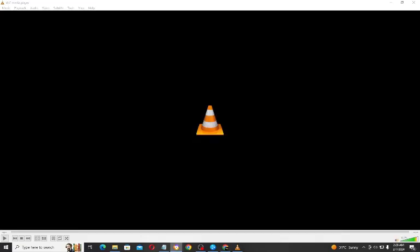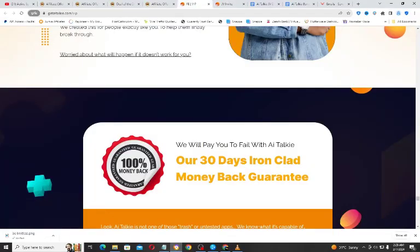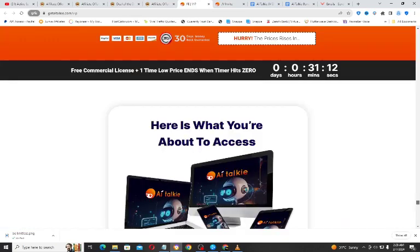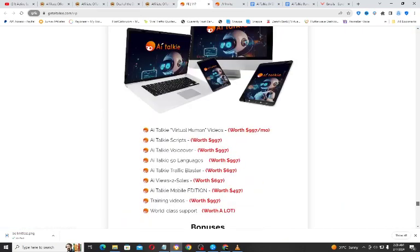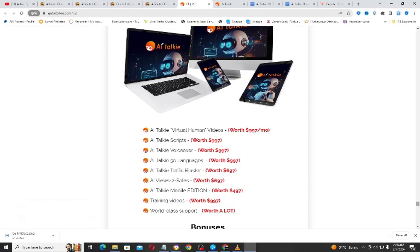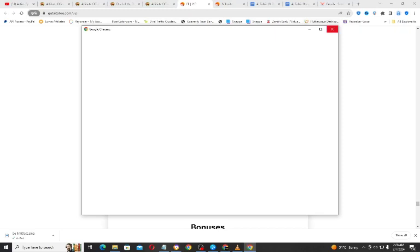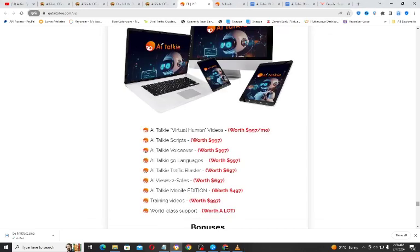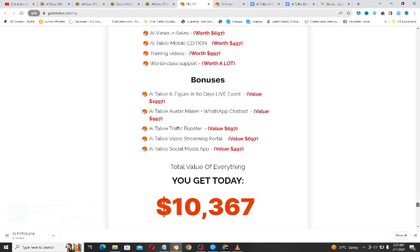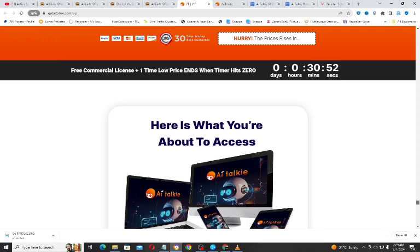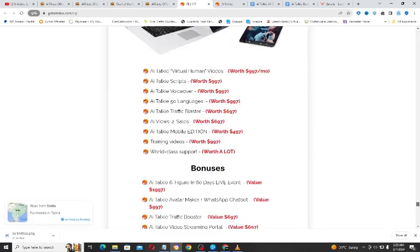That's all you need to know about AI Talkie. If this video interests you, please like and subscribe. If you got any value from this video, subscribe to this channel and share this video with someone — someone out there might need something like this to grow their online business. Share it with them, and you take action as well. Thanks for watching, goodbye.